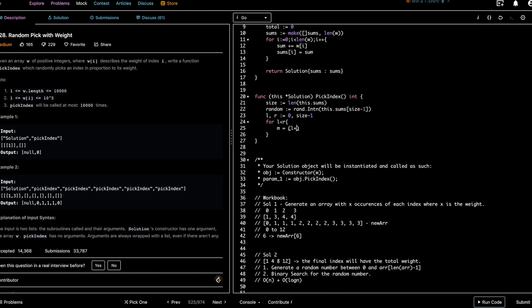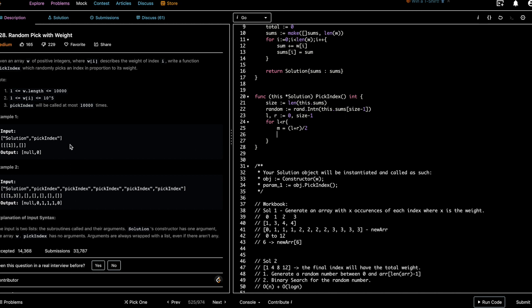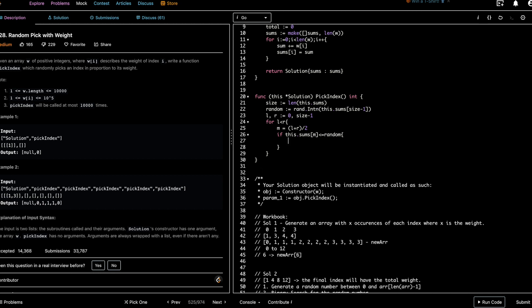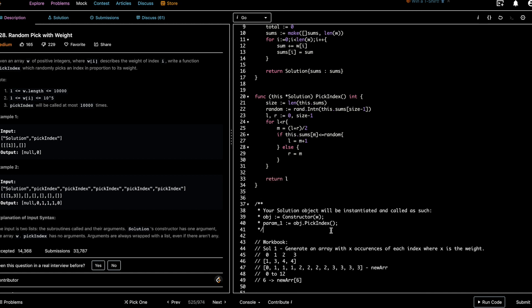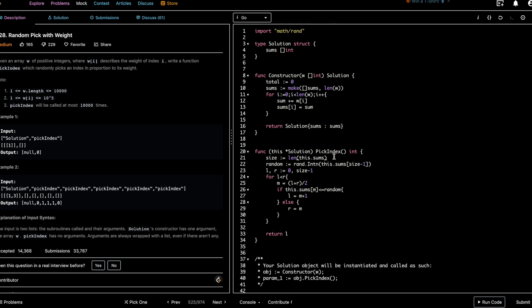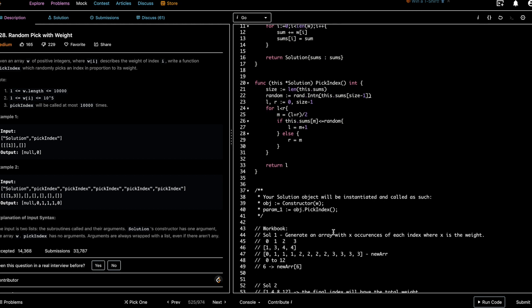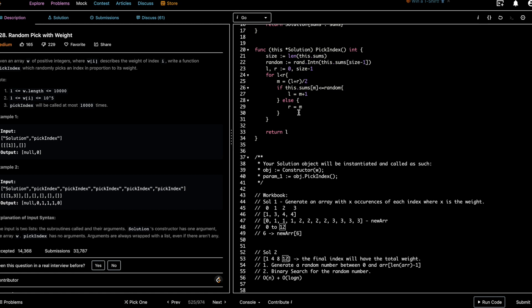Inside the binary search loop, we compute mid as the average of left and right. If sums[mid] is less than or equal to the random number, the target is on the right side, so we set left to mid plus one. Otherwise it's on the left side, so we set right to mid. After the loop we return left as the answer — the index of the lower upper boundary.